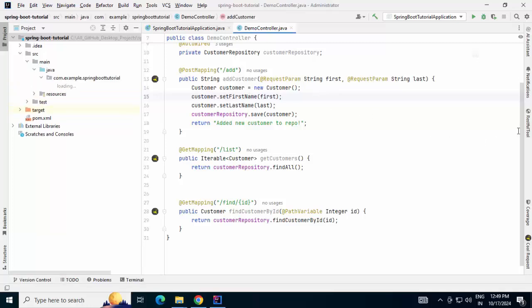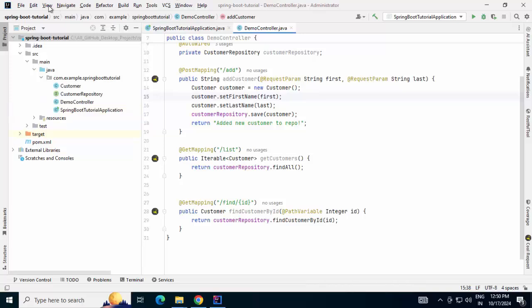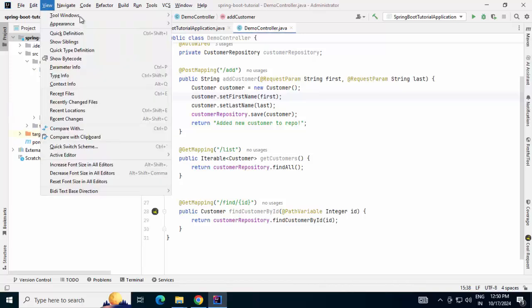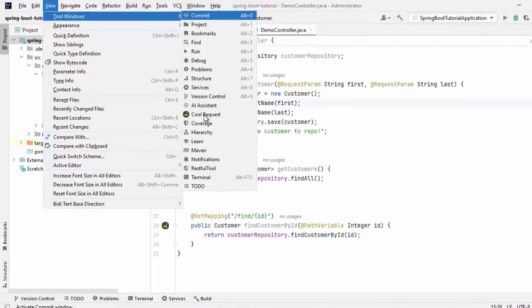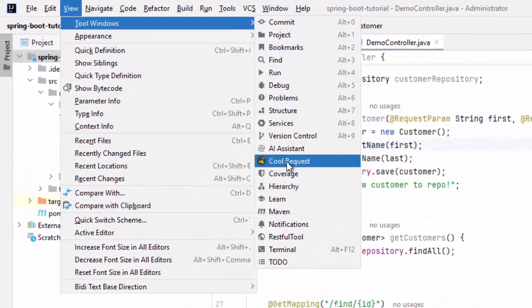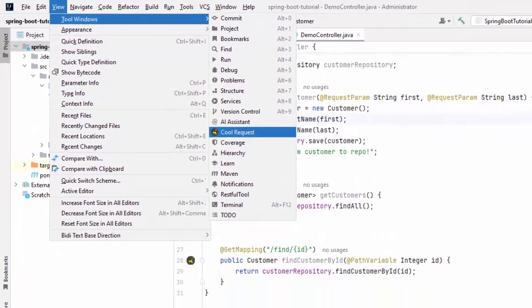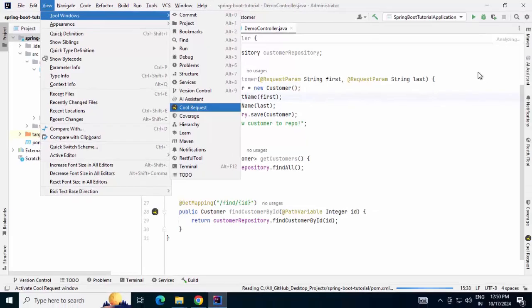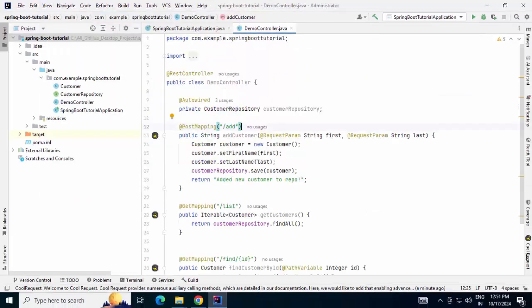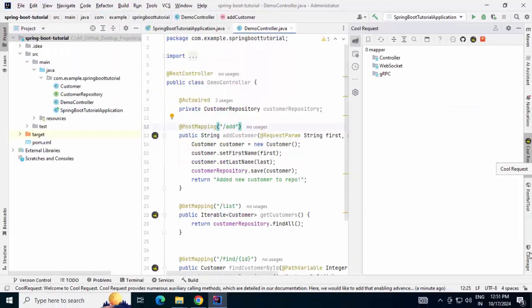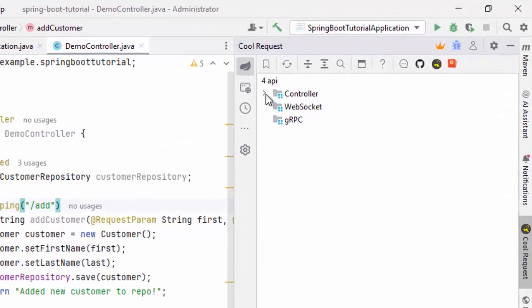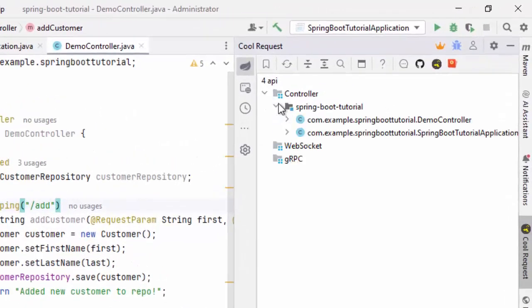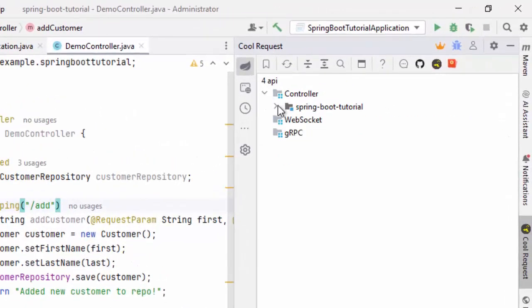You can see on the right hand side, I have this RESTful tool. And this is the CoolRequest. In case it is missing, you can go to View, tool windows. And from here, you can find this plugin view, either CoolRequest or RESTful tool. Feature wise, it works the same way. If you click on this particular pane, display is a little bit different. But same way, you can open the mappings.